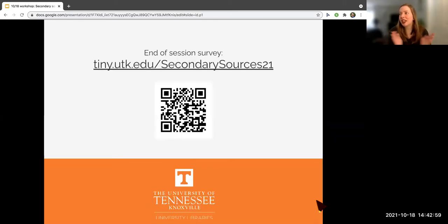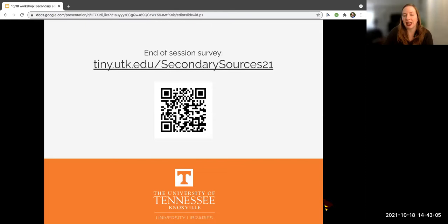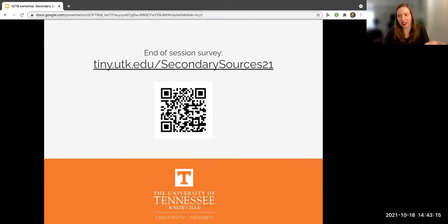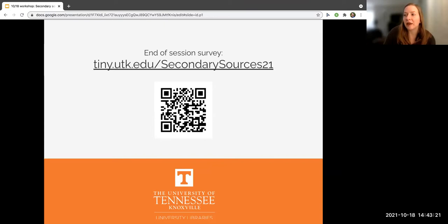At this point we have a survey for folks to take — it should only take about a minute. You can scan the QR code on the screen. If you need proof of attendance for today, this is the survey you'll need to take. Mikayla is working on popping the link into chat.